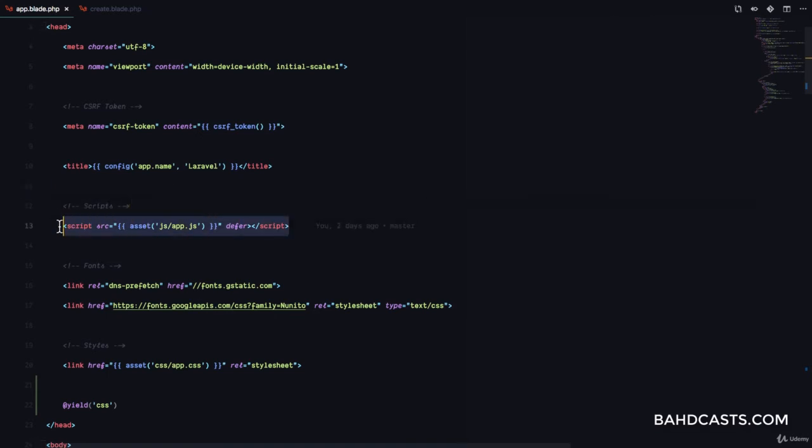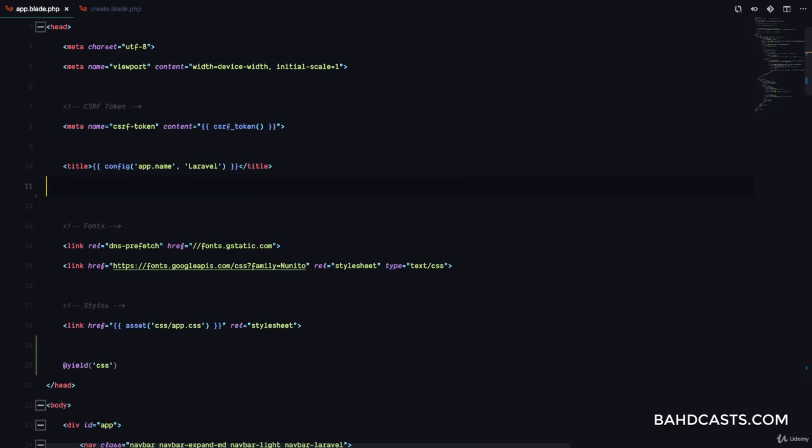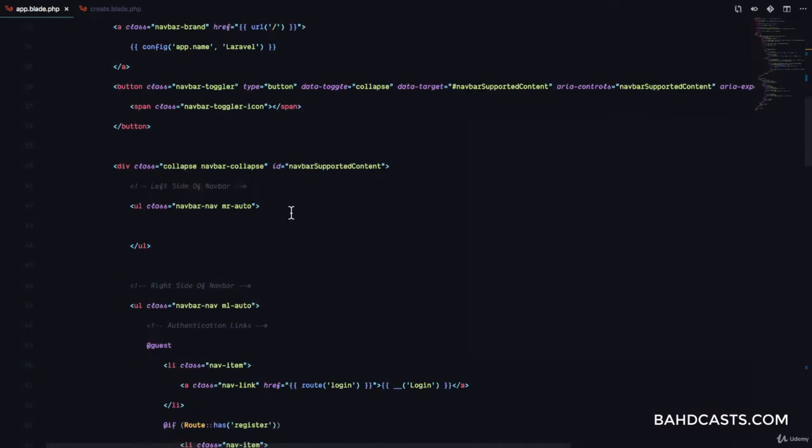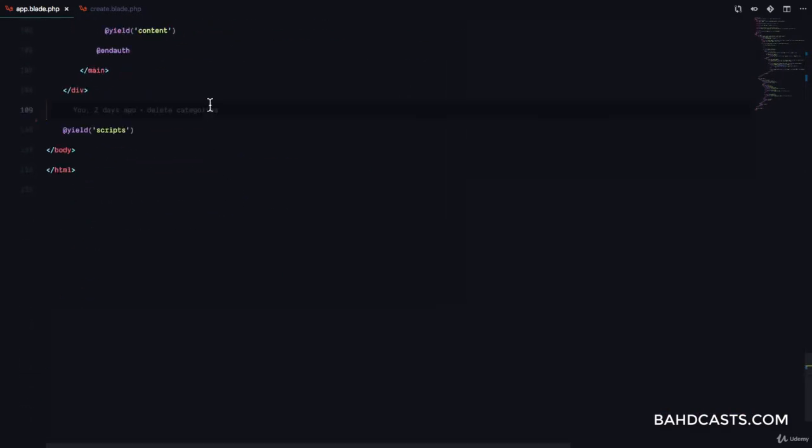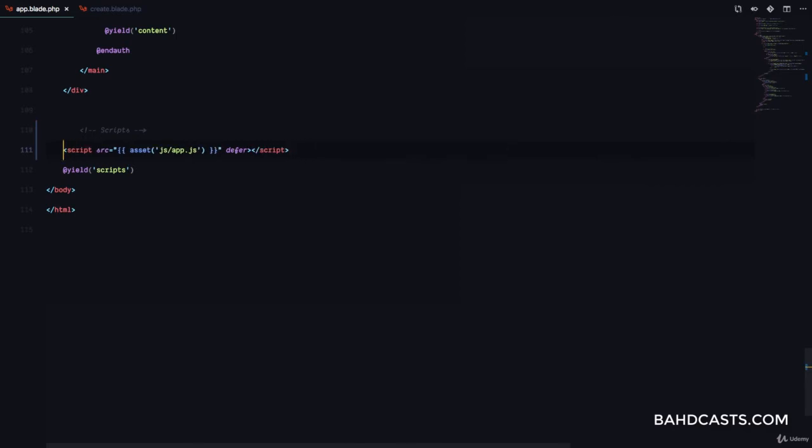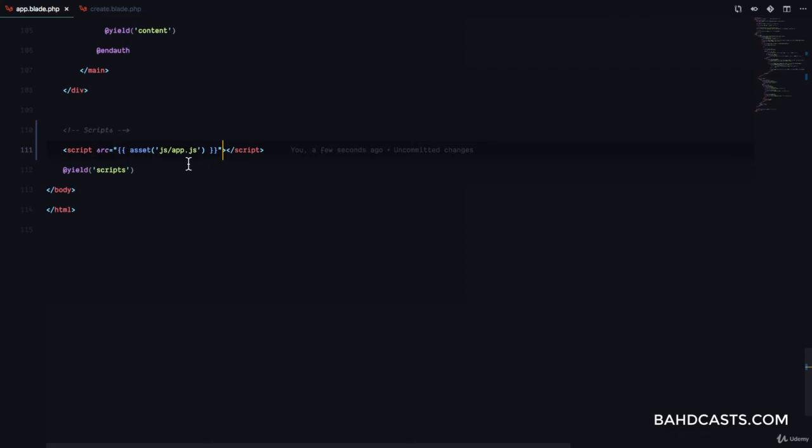So what you want to do is make sure that it's not linked here. You want to link it at the bottom of the page, okay? So this is the bottom. You want to include it right here, just before the yield scripts. And then you want to remove this deferred directive.